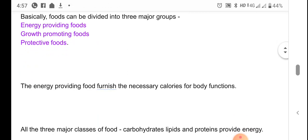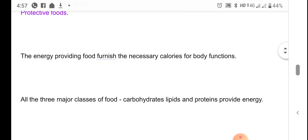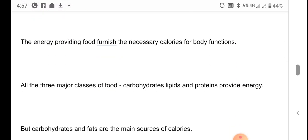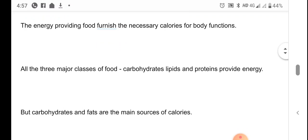Energy providing foods provide the necessary energy for body functions. All three major classes — carbohydrates, lipids, and proteins — can provide energy. However, the main sources of energy are carbohydrates and fats. Only when the body cannot obtain energy from carbohydrates and fats does it start using protein as an energy source.